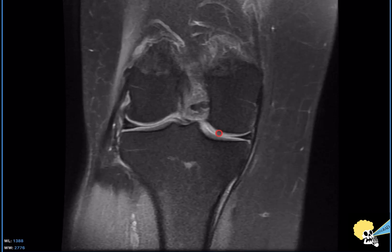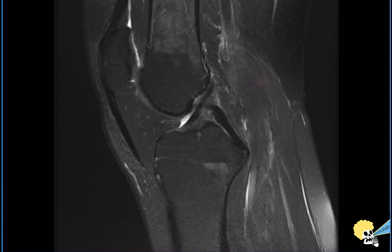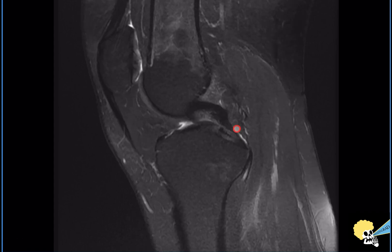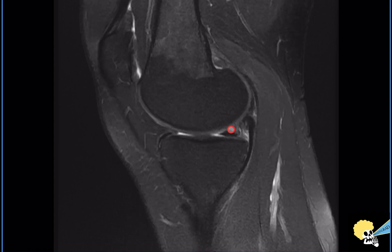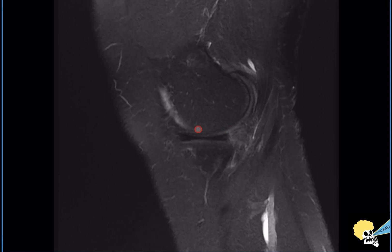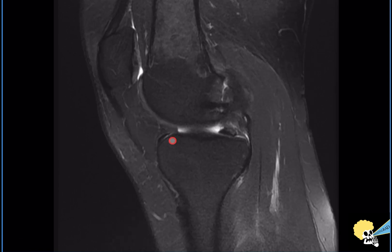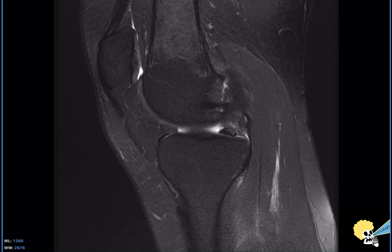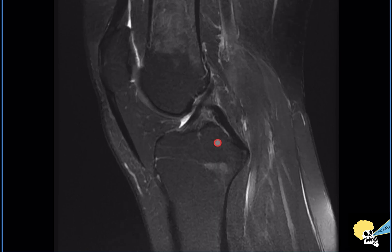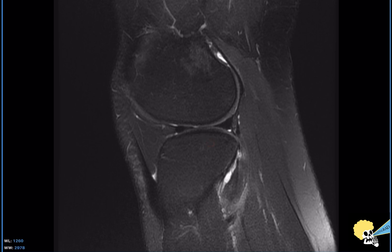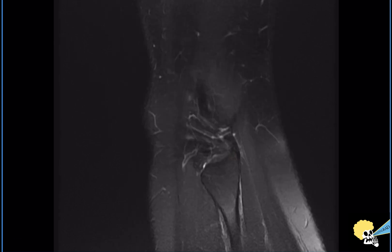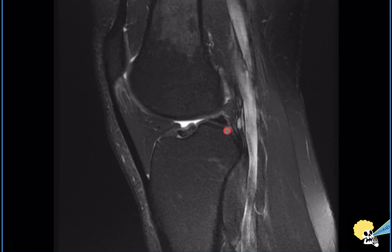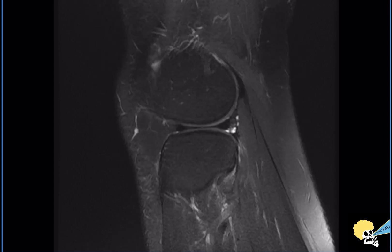Now I go to the menisci, starting with the sagittal proton density or T2 with fat suppression — hopefully a proton density. I go from the roots, which are really important to evaluate, all the way to the body and the posterior and anterior horns, making sure there's no signal abnormality in both the medial and lateral meniscus. The medial tibial plateau is slightly more concave, the lateral is more convex — you can always look to the periphery and see the fibula to confirm you're in the lateral tibiofemoral compartment. Make sure you evaluate the roots of the meniscus very well, because many tears that people miss are in the roots.